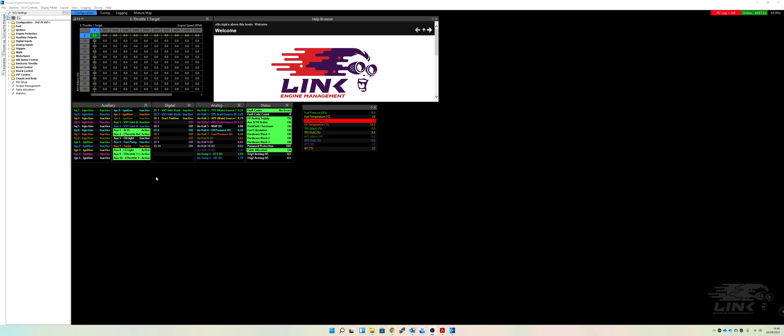Hello everybody. Right, so now we're going to go into the drive-by-wire setup. We are using a Link G4X Extreme ECU and the engine in question is a 3UZFE VBTI. Right, so obviously we've got our electronic throttle heading tab on the side here which we'll click on.